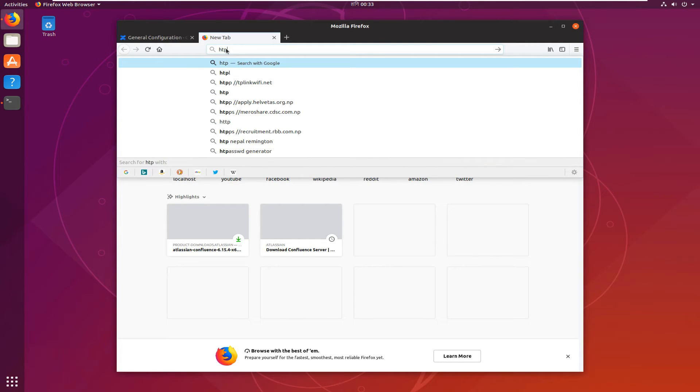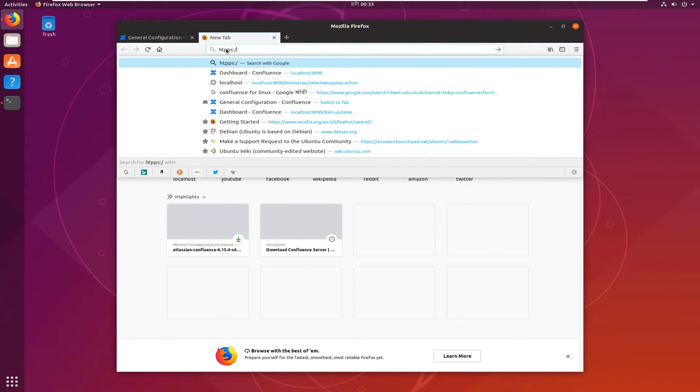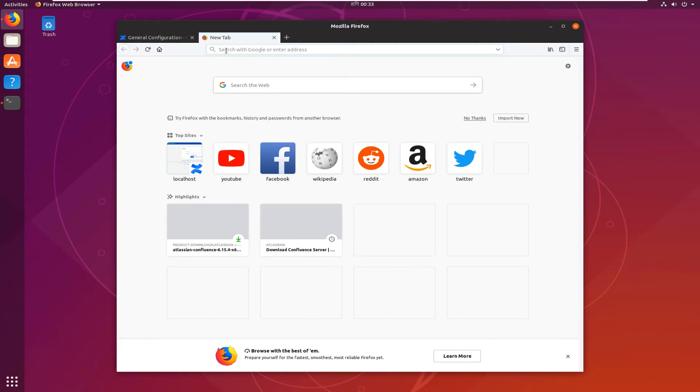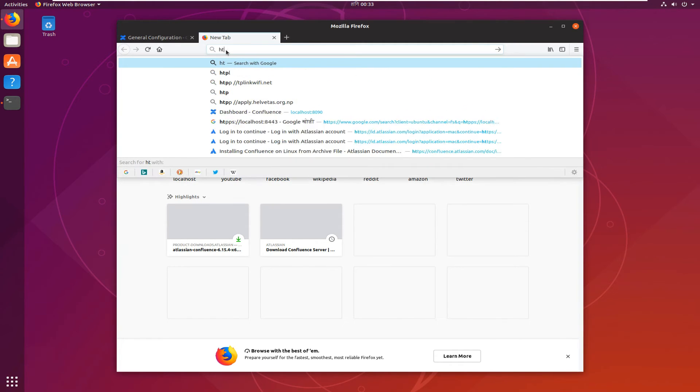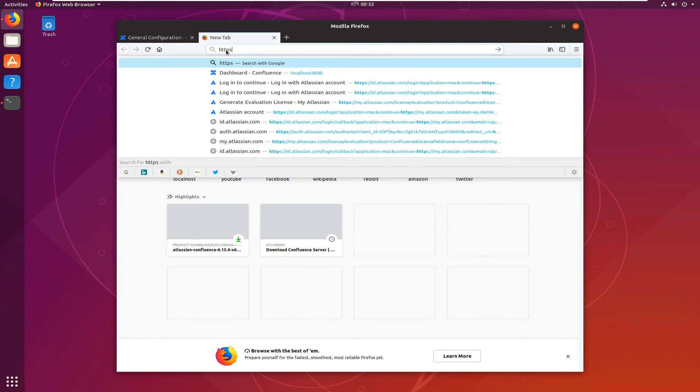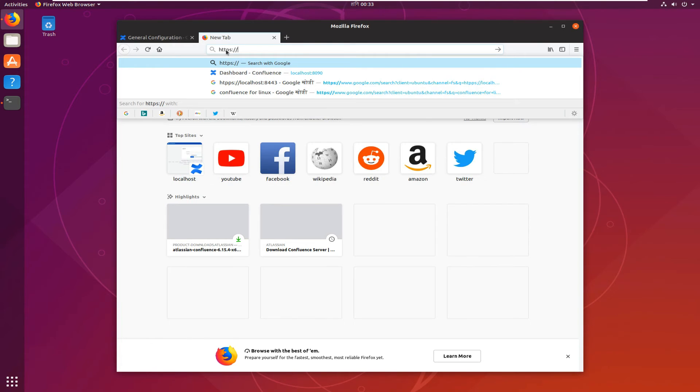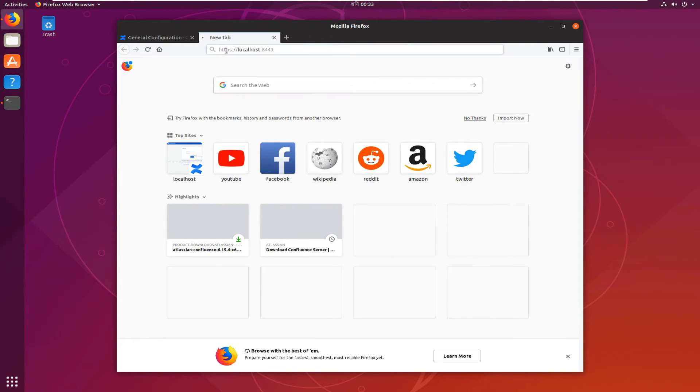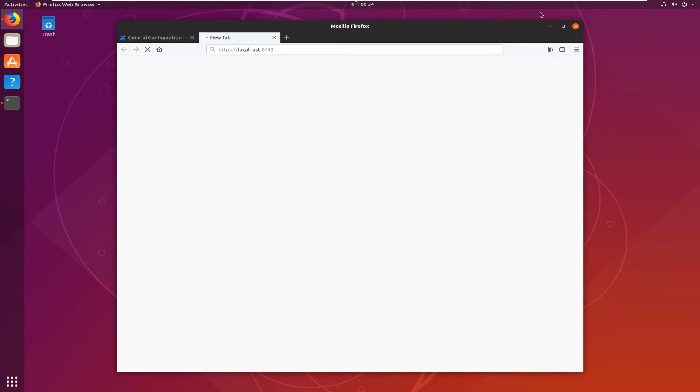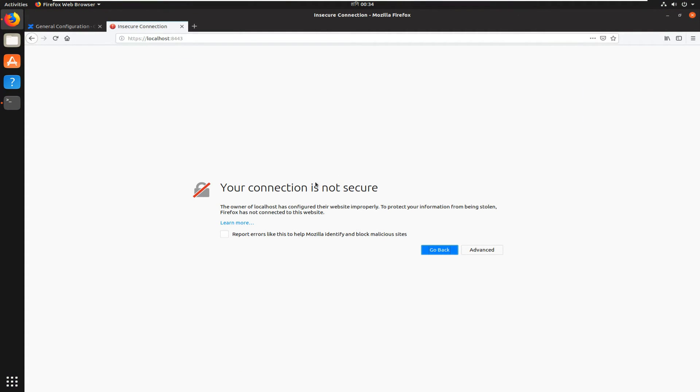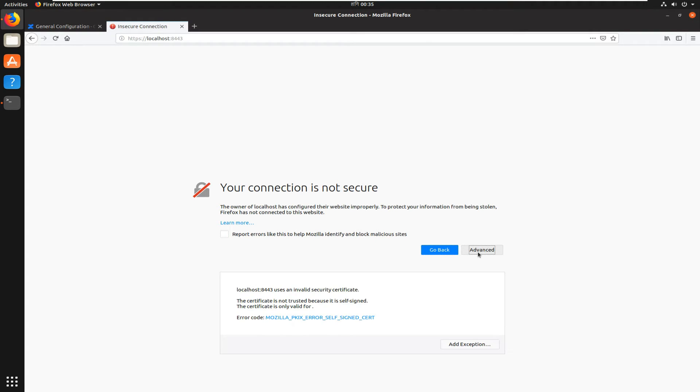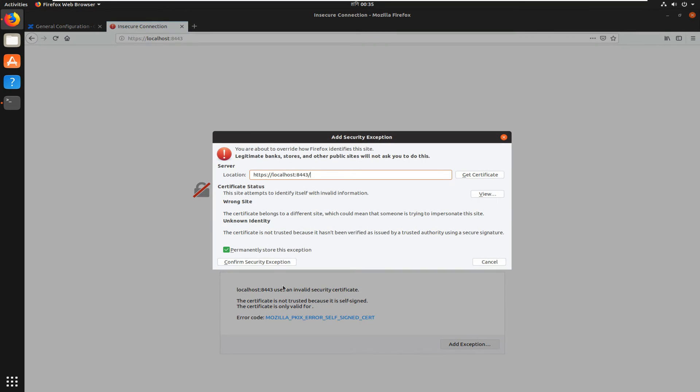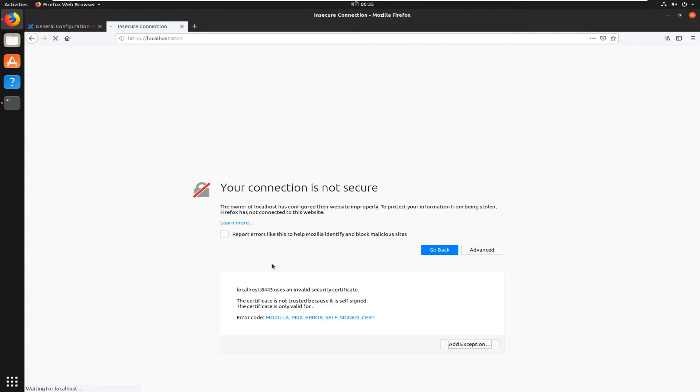Let's try Confluence in HTTPS. Okay, it says connection is not secure because we have provided a self-signed certificate. It is not trusted by the browser because it is not a globally trusted certificate. We need to add the exception for the browser. Confirm security exception.